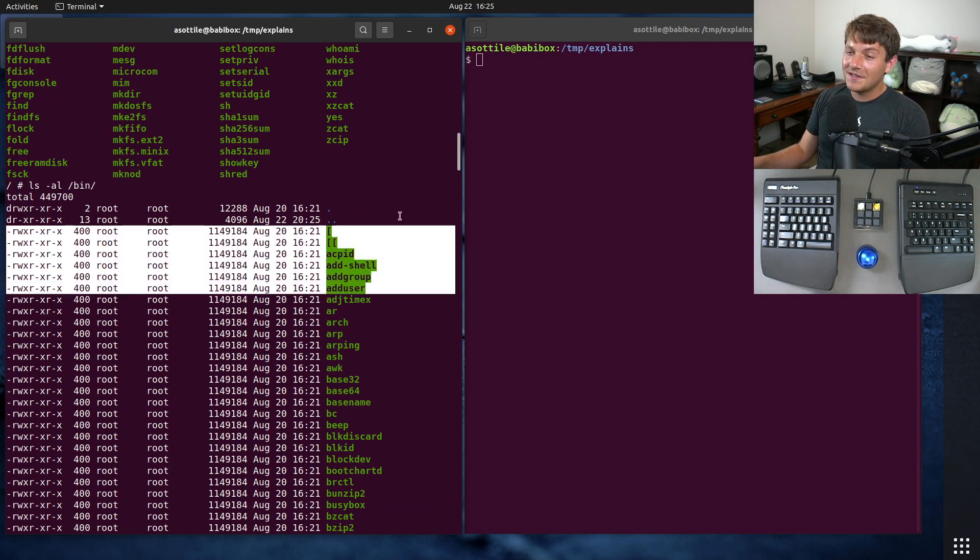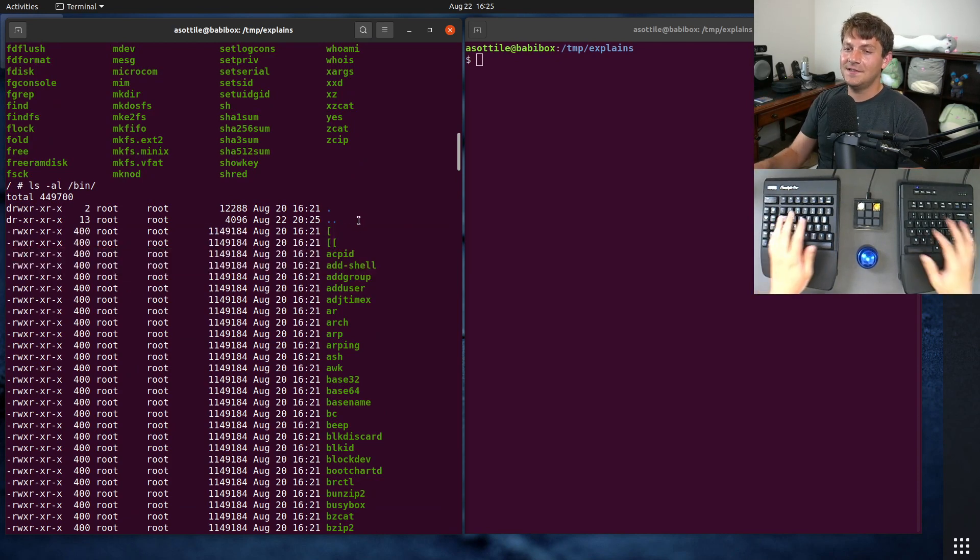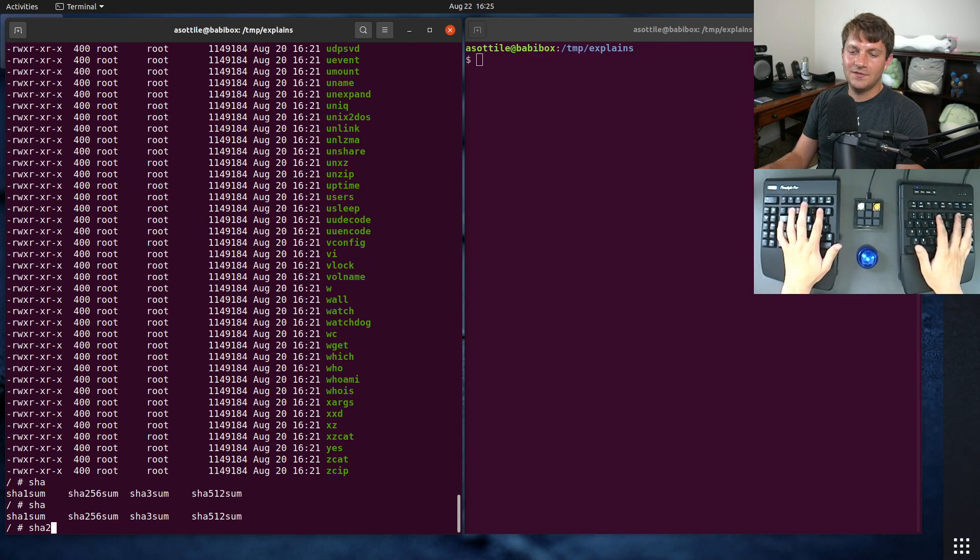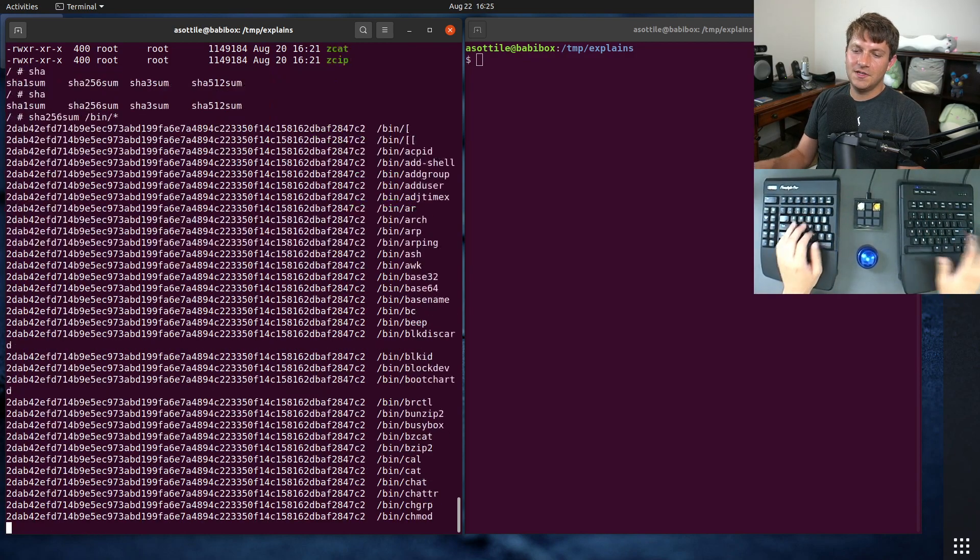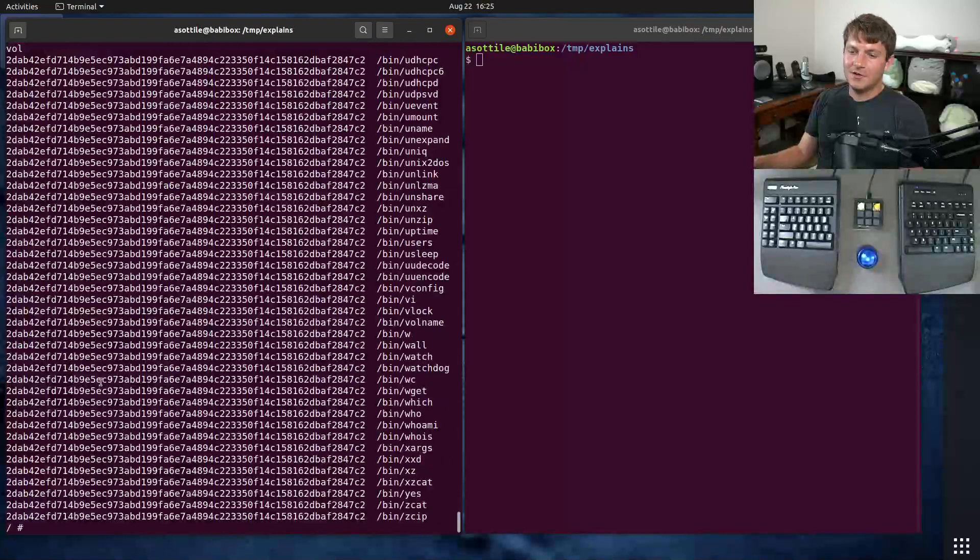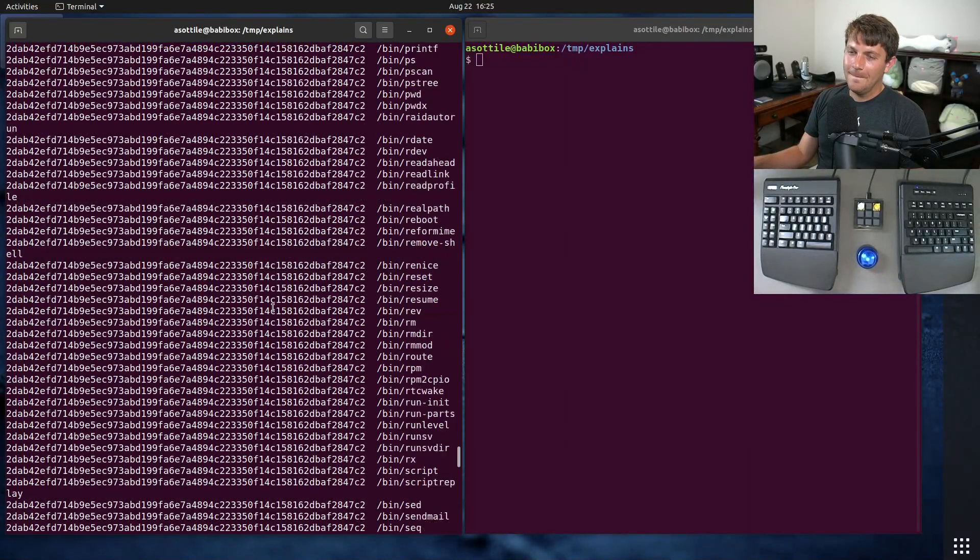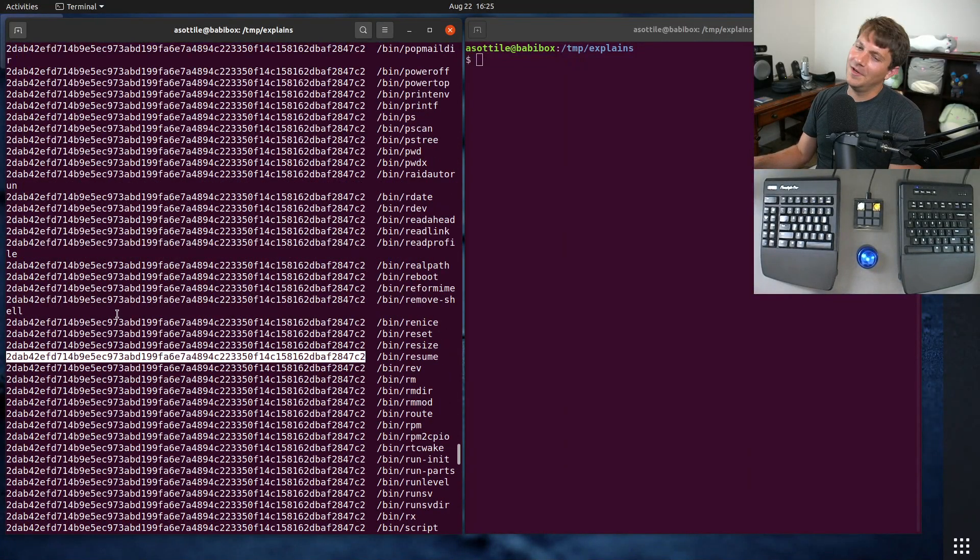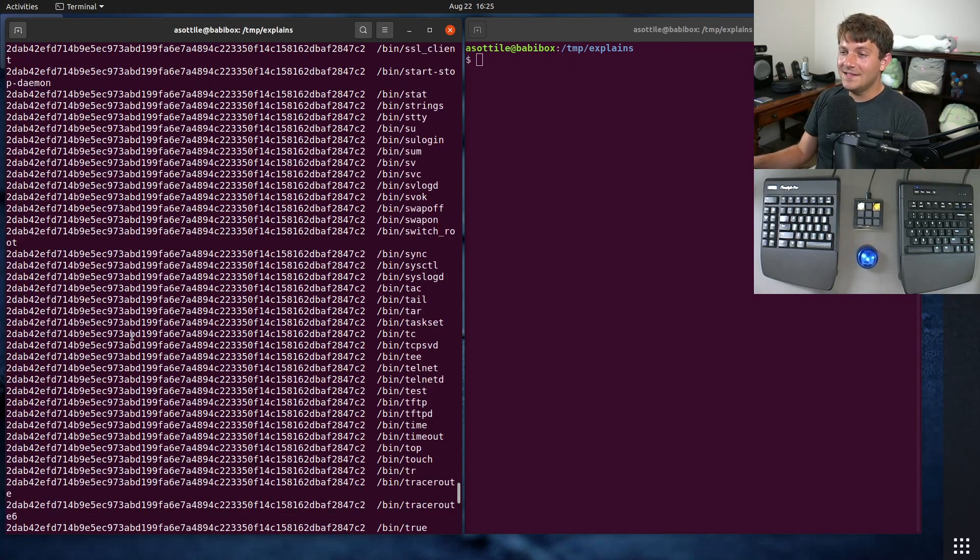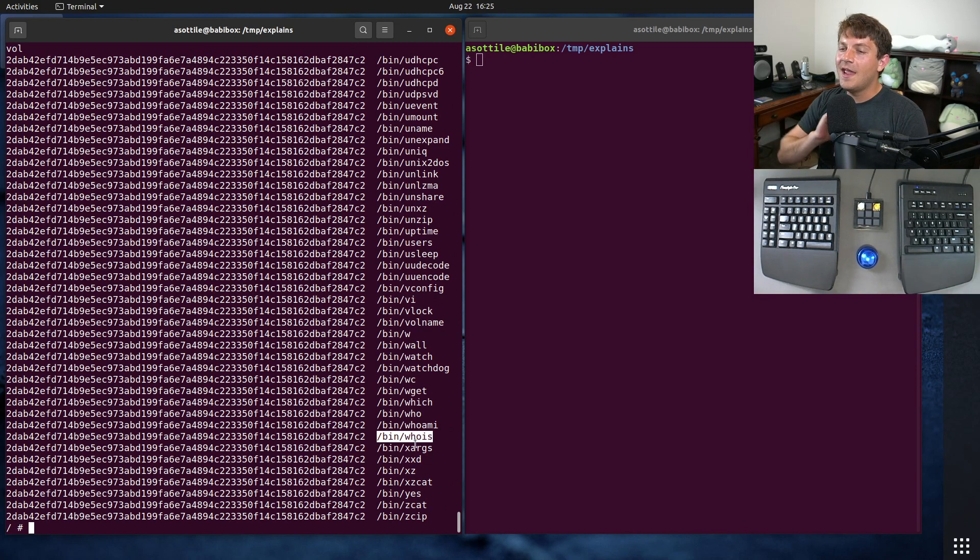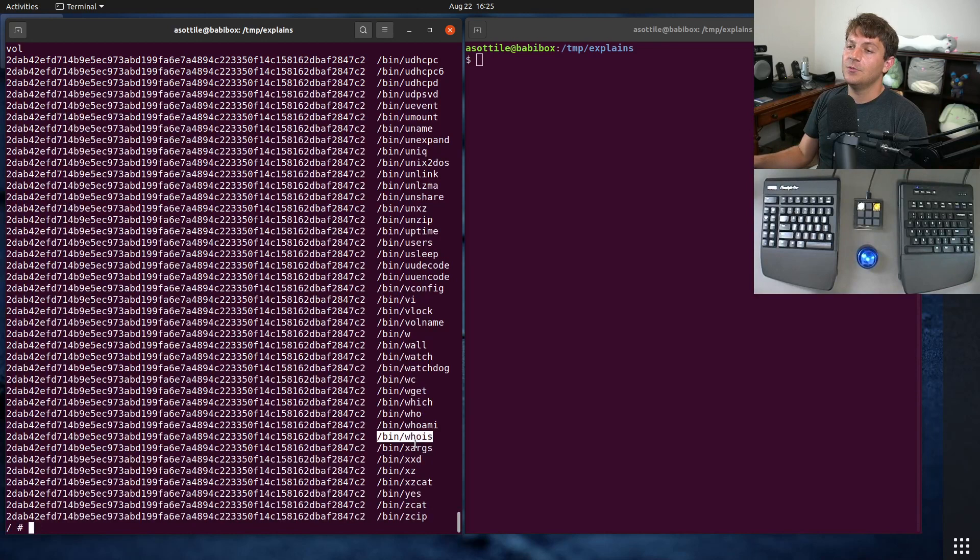All of these executables are actually exactly identical. If we sha256sum all of these, they all have exactly the same checksum. The way that these things work is when the program starts up, they look at the executable that got run, and then change their behavior based on that executable name.